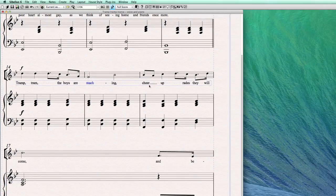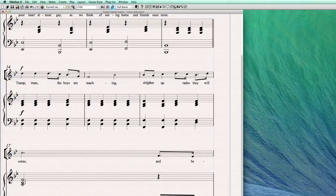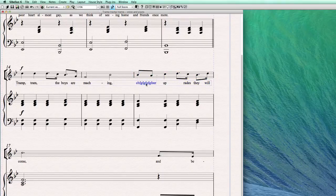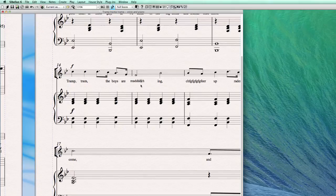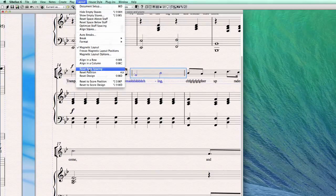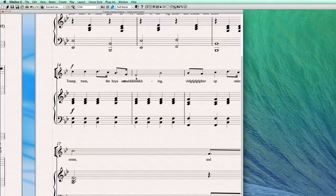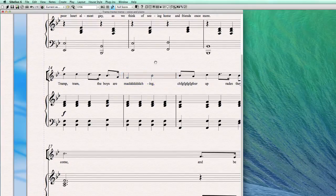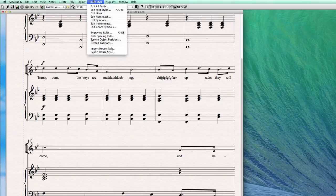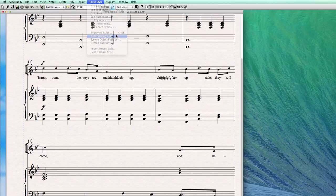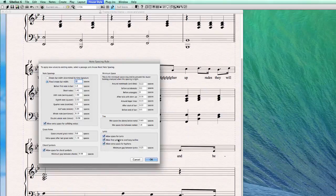A single syllable is centered under the note, and melisma is left-aligned with the note. But sometimes the problem is that there are so many letters in one word that the word is too long. Even when you go to Layout > Reset Position, the word is still centered but goes into the previous bar. To fix this, go to House Style > Note Spacing Rule, and in there go to Lyrics. There are three rules that Sibelius uses for lyrics.